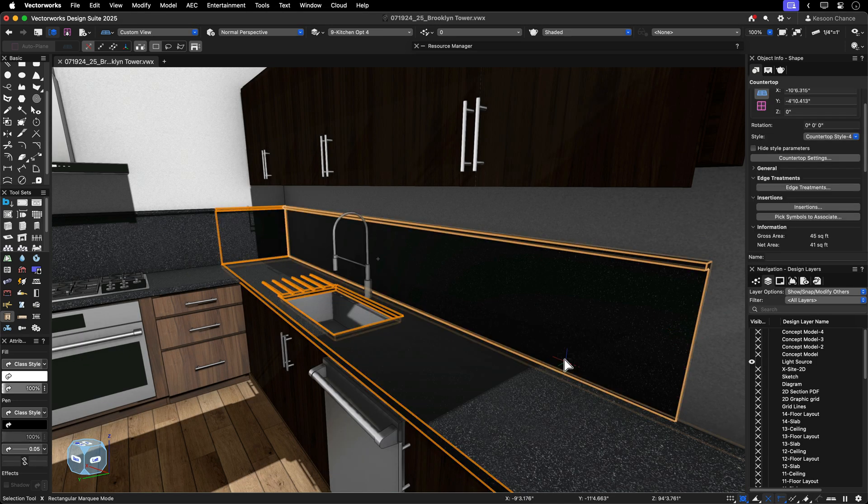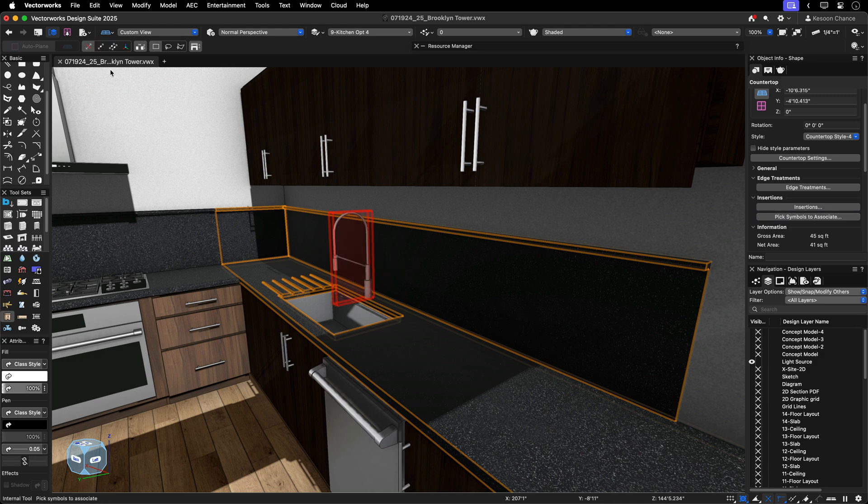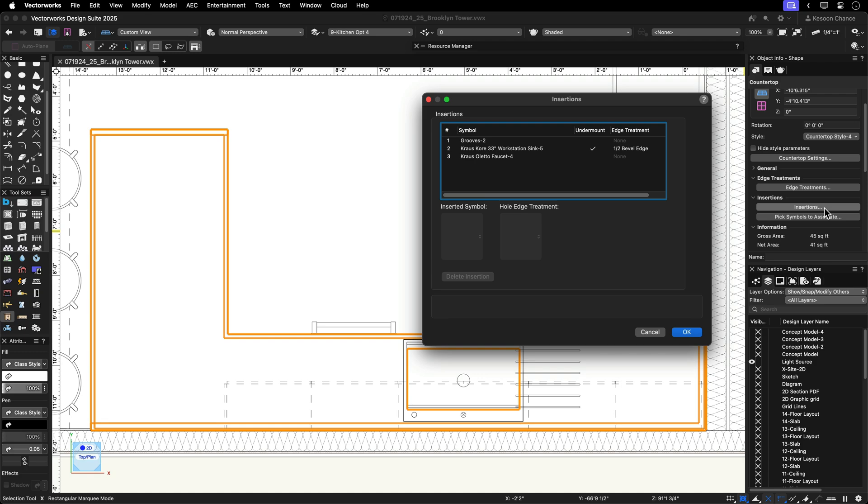Achieving precise position is easy. With pick symbol to associate, you can link symbols already in place for more accurate quantity takeoff and documentation.